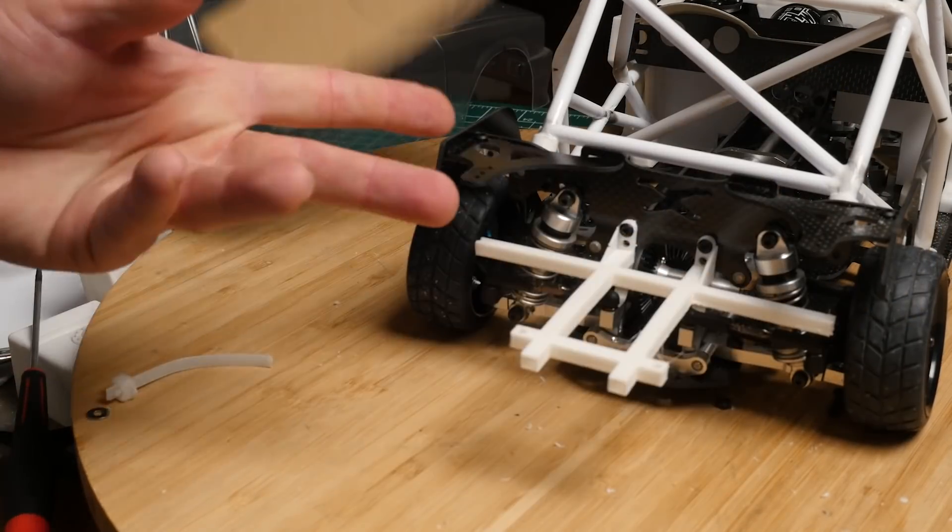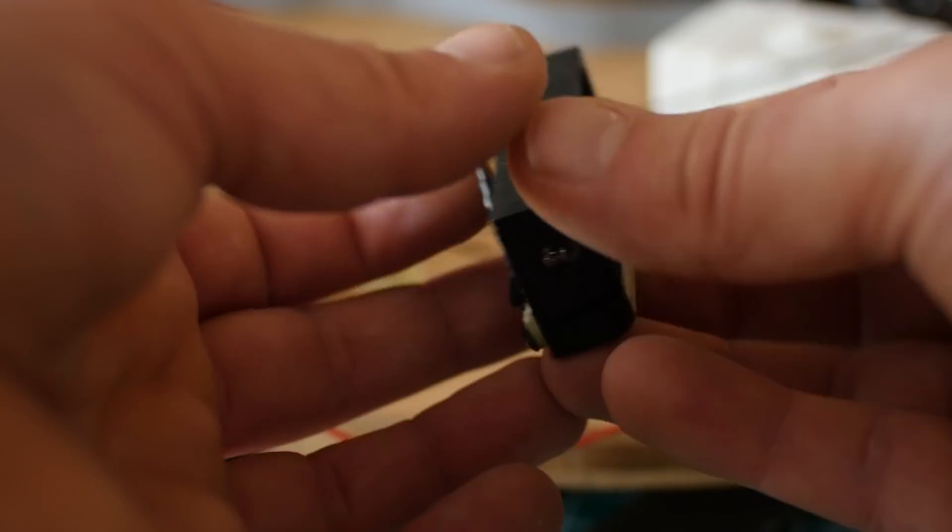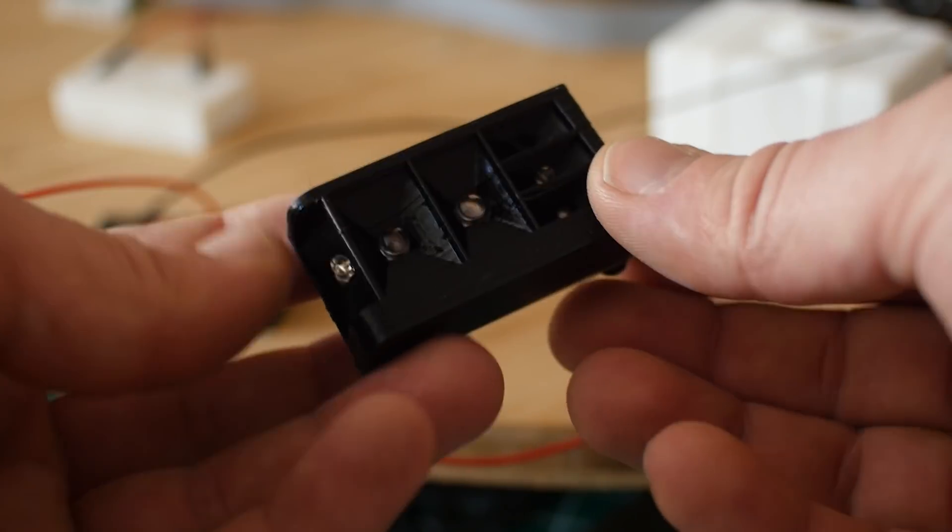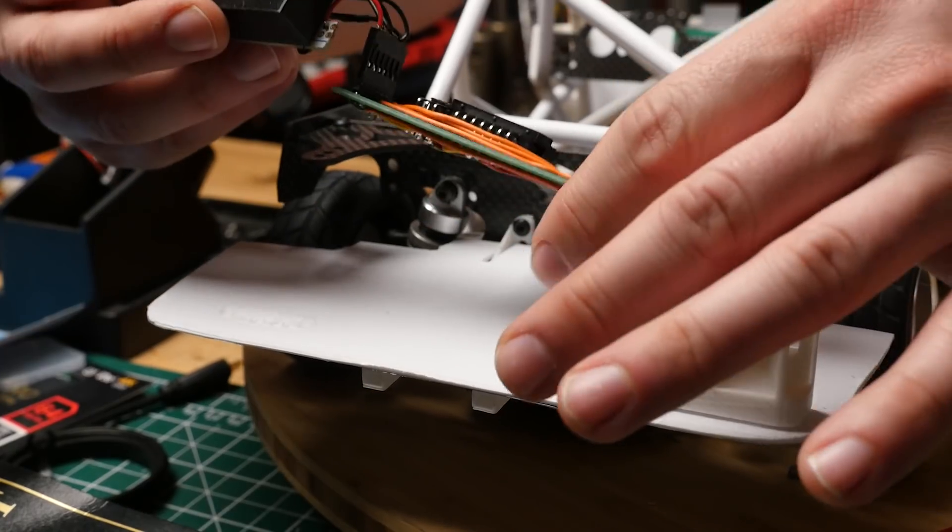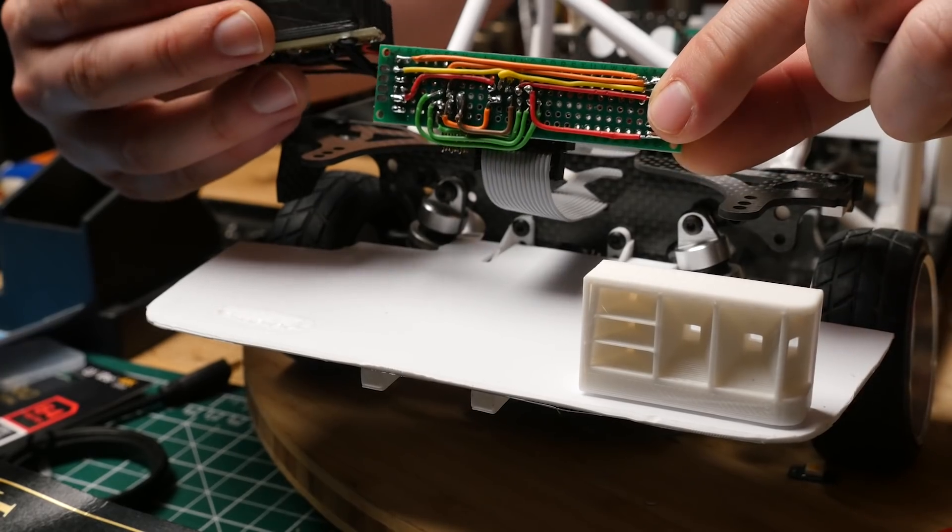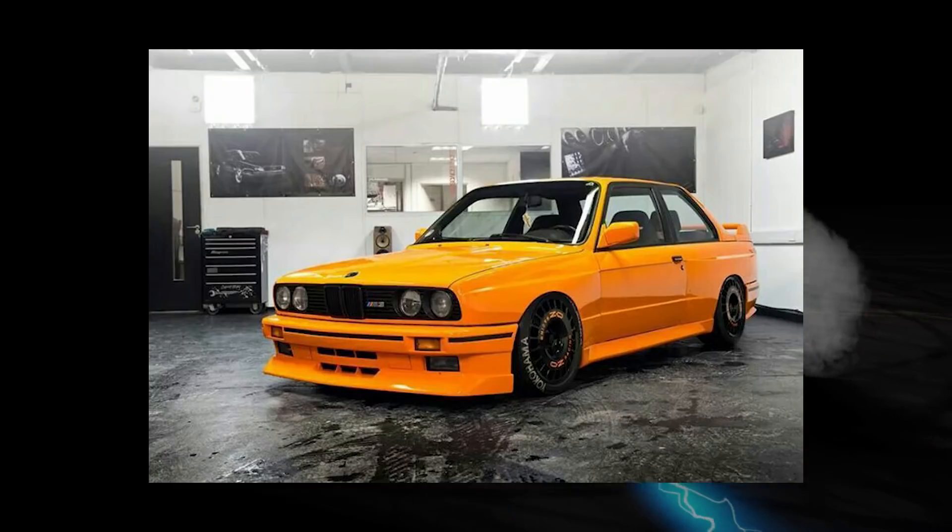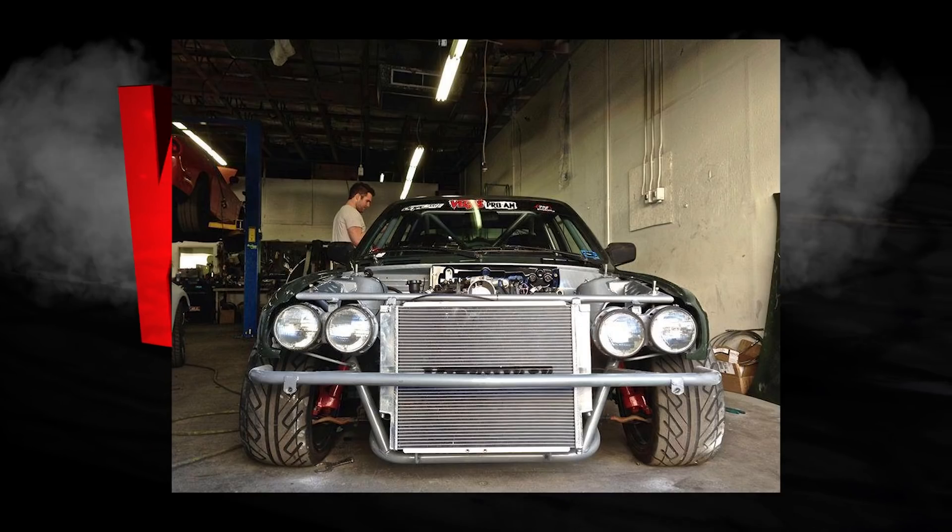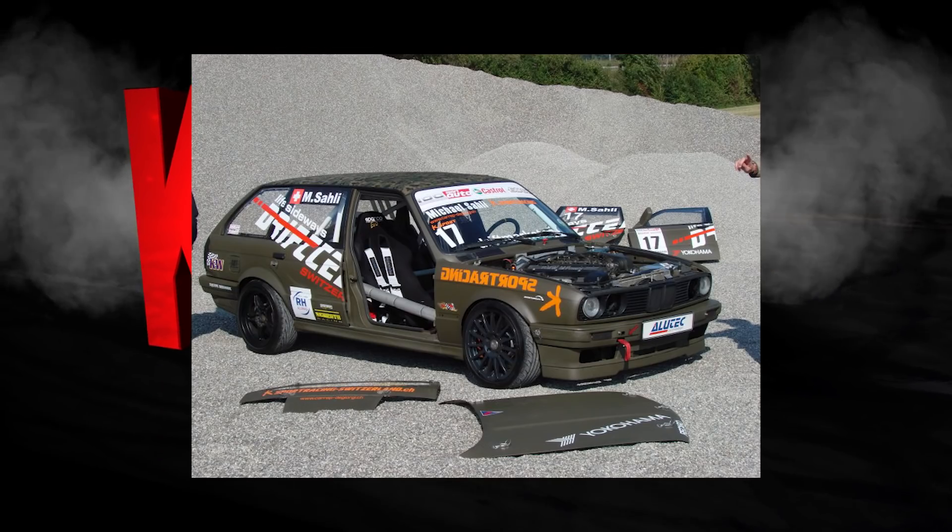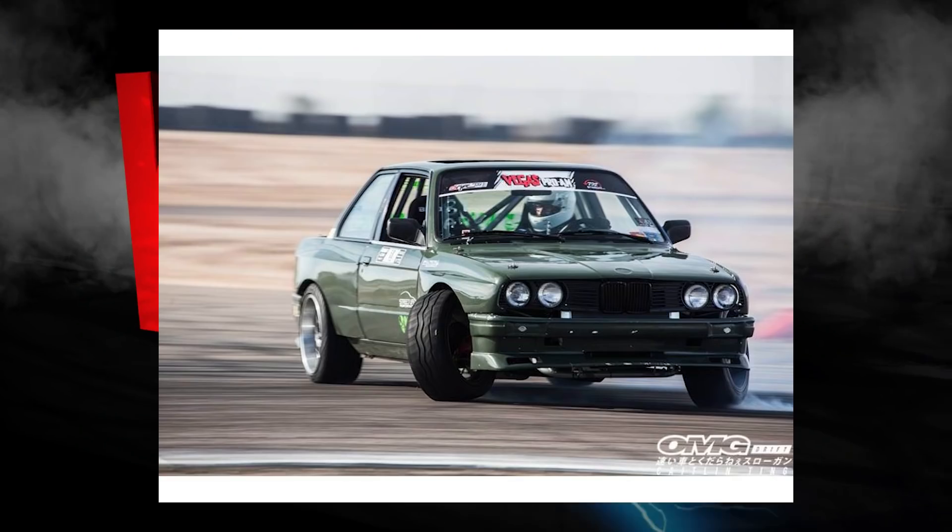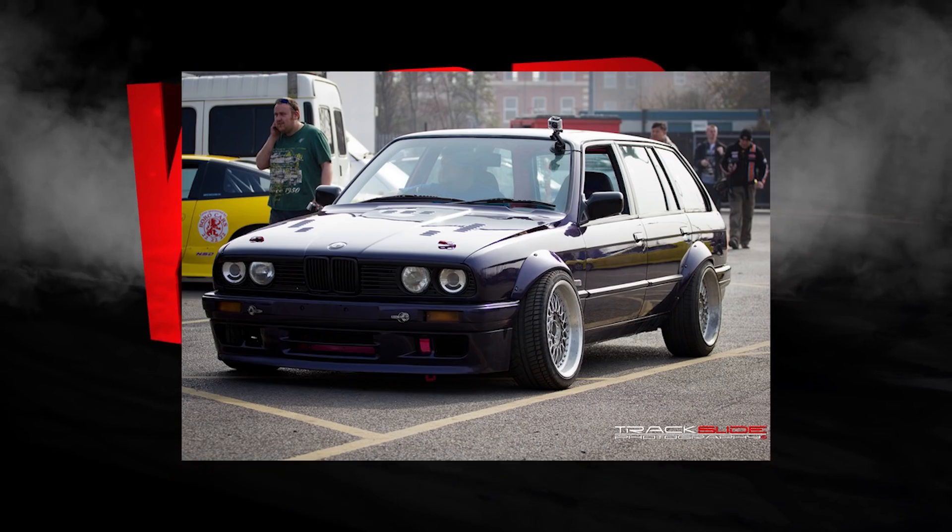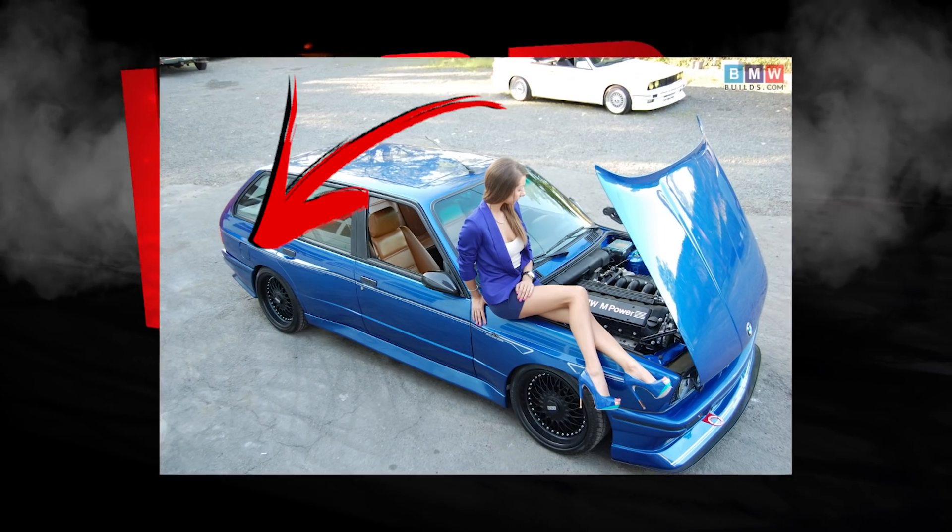On this episode of kpop RC we add a rear deck and we do something a little special, something I've never seen done before on the quest to build a scale drifting monster e30 touring wagon. We're bound to get a little crazy.